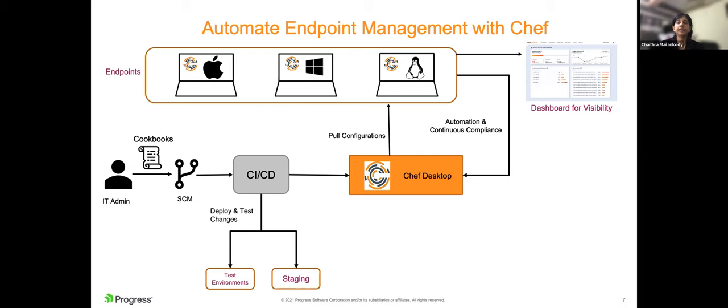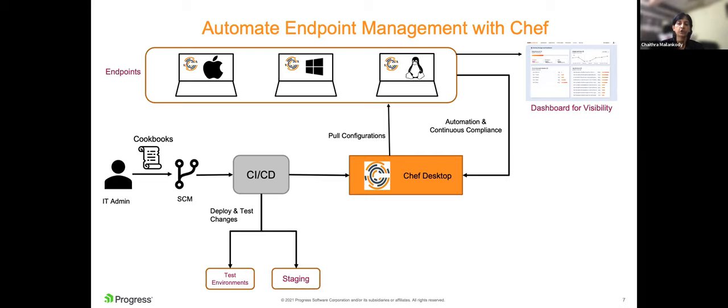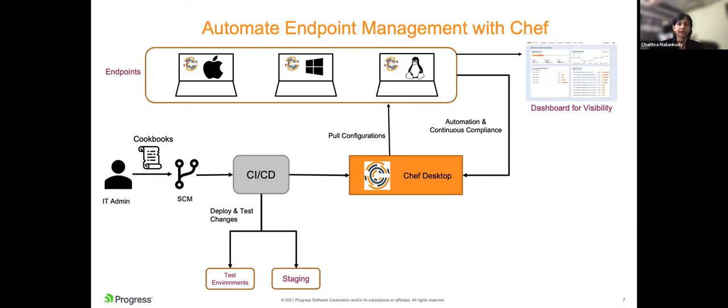You can also achieve continuous compliance with a single toolchain and process. So talking a bit more about how Chef desktop setup looks like for managing endpoints. All the code configurations or compliance checks are specified in the form of Chef artifacts called cookbooks, which has recipes defining different configurations. These cookbooks are pushed to the source code management repository like GitHub, which triggers a CI/CD pipeline. The cookbook is tested and pushed to the Chef server. The Chef client deployed on the machines pull these cookbooks and apply them onto the machines.